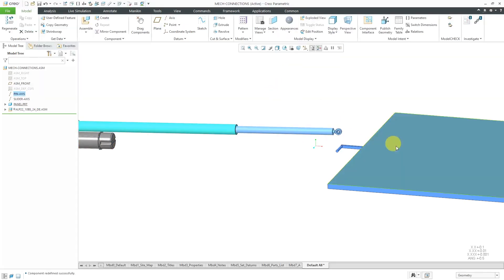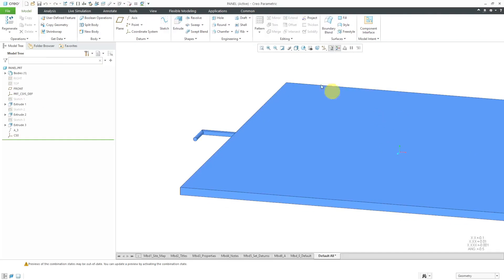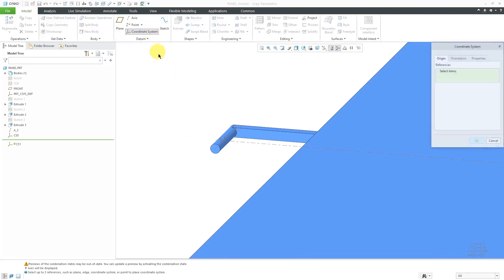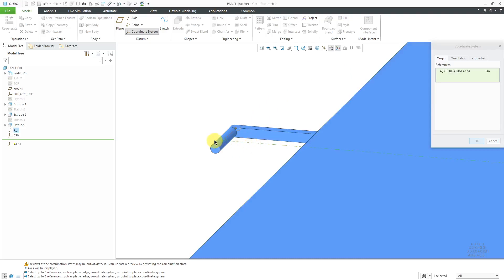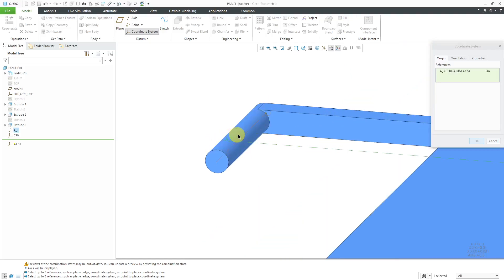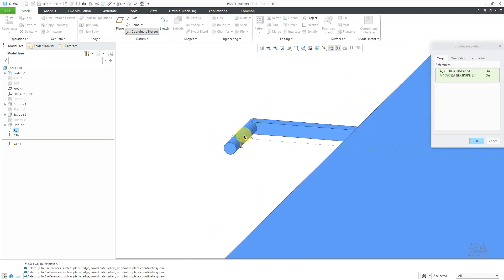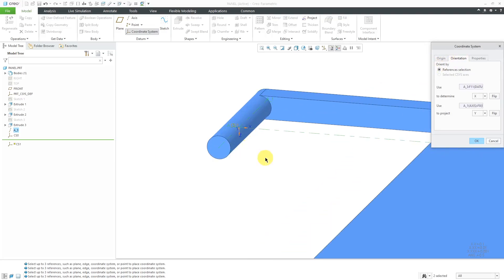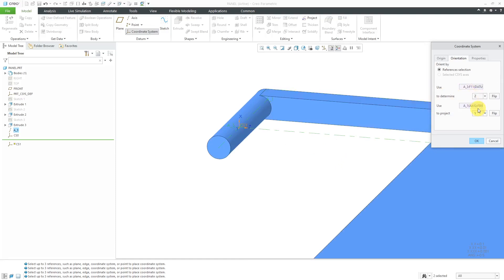Now let's open up the individual components in their own separate windows in order to create the necessary coordinate systems. Let me turn on my axis display for reference. And so, the first thing for creating a coordinate system is I need to define the origin. Let me select the intersection of these two axes over here. Then I'll go to the orientation tab and let's see right now it is using this axis to define X. And let's use that for Z for translation. Let me flip it. I want Z pointing in the other direction.